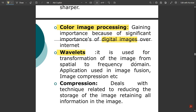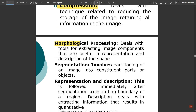Next is wavelets. They are used for transformation of the image from the spatial domain to the frequency domain. Applications include image fusion — which deals with enhancing contrast, brightness, or other image properties — and image compression. Compression deals with reducing the storage size of the image while retaining all information. It reduces quality by taking one bit at a time from the image data, a process called bit plane slicing, which we'll cover in upcoming videos.